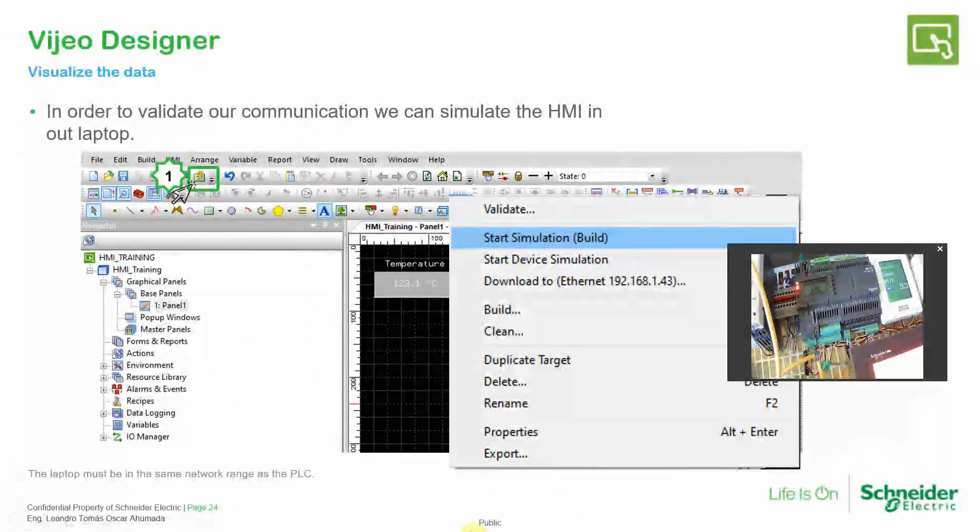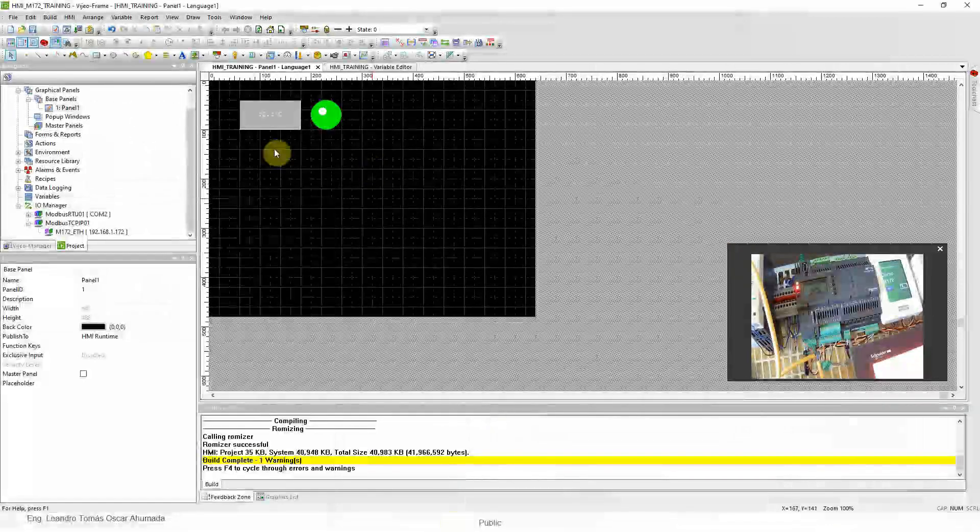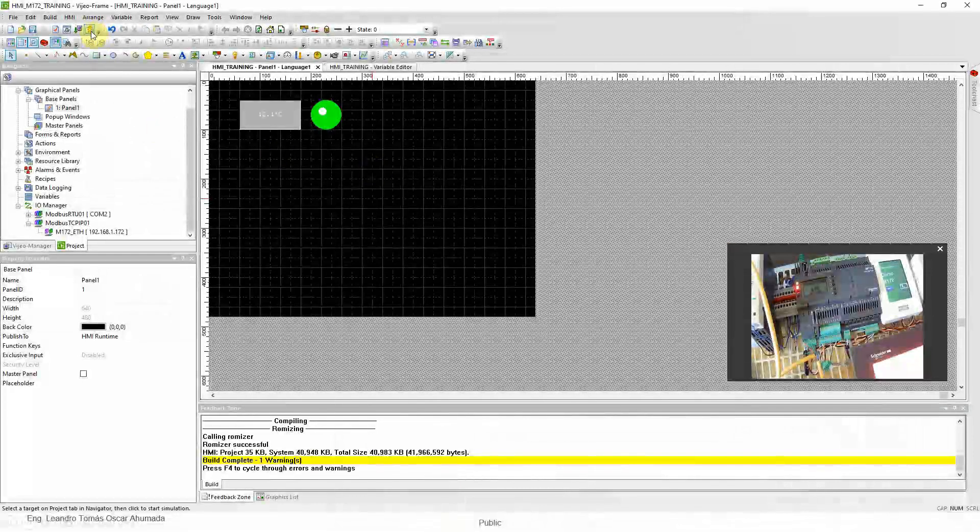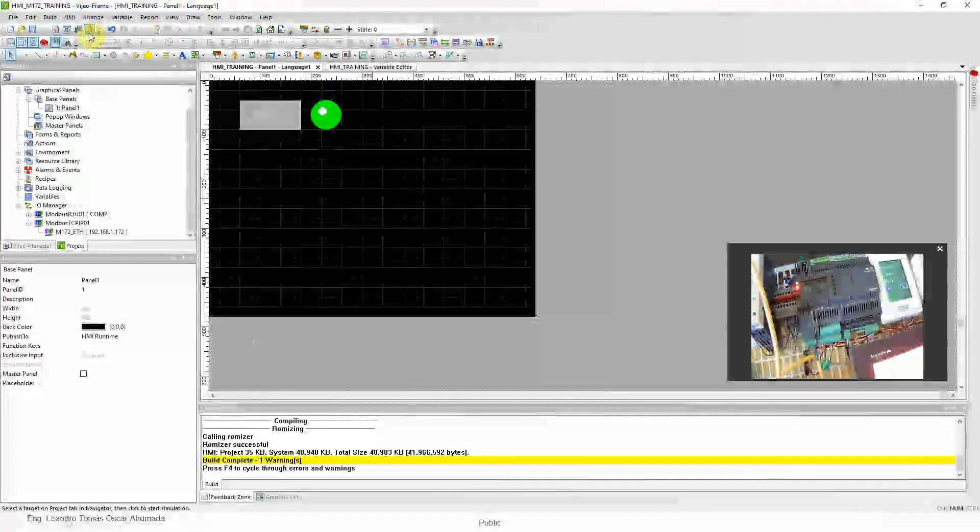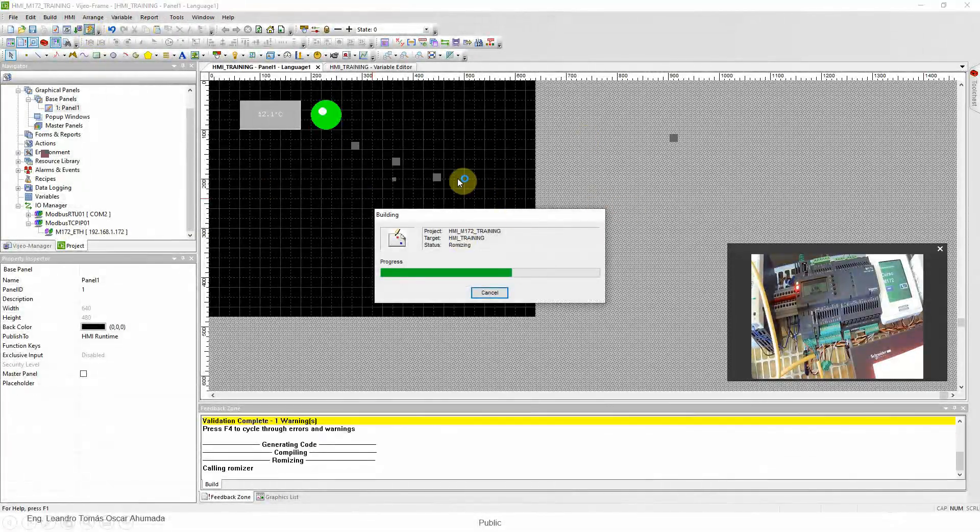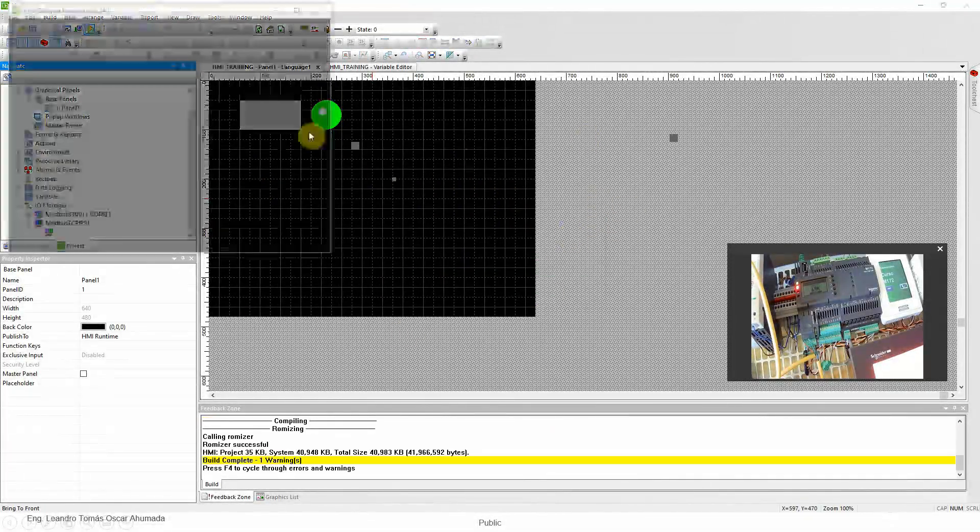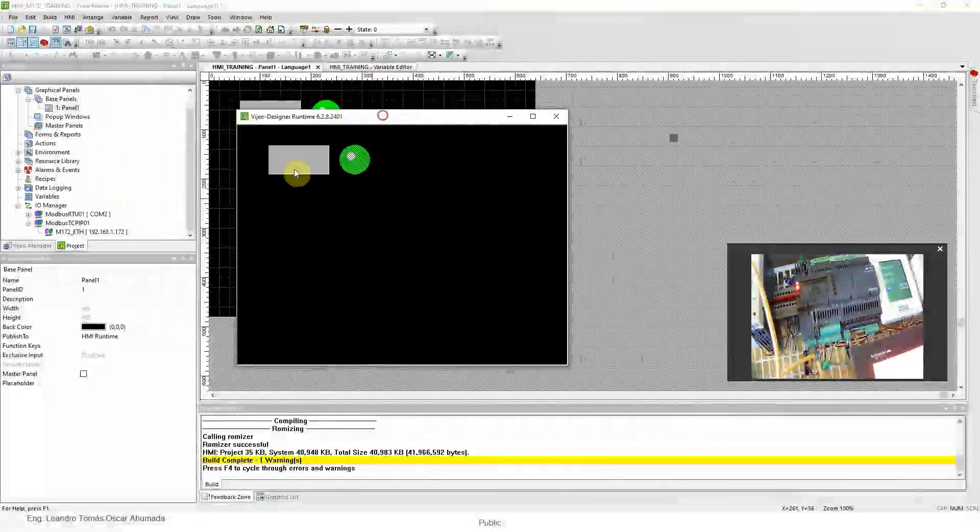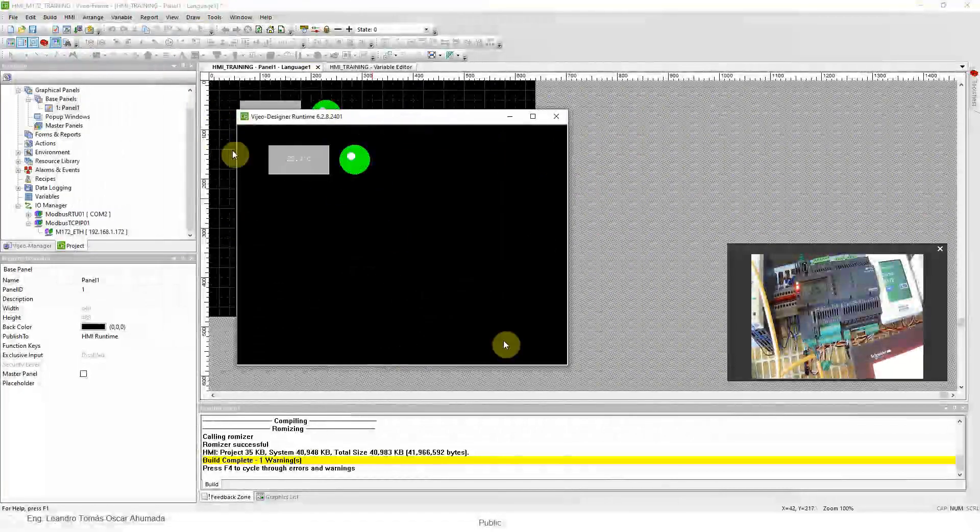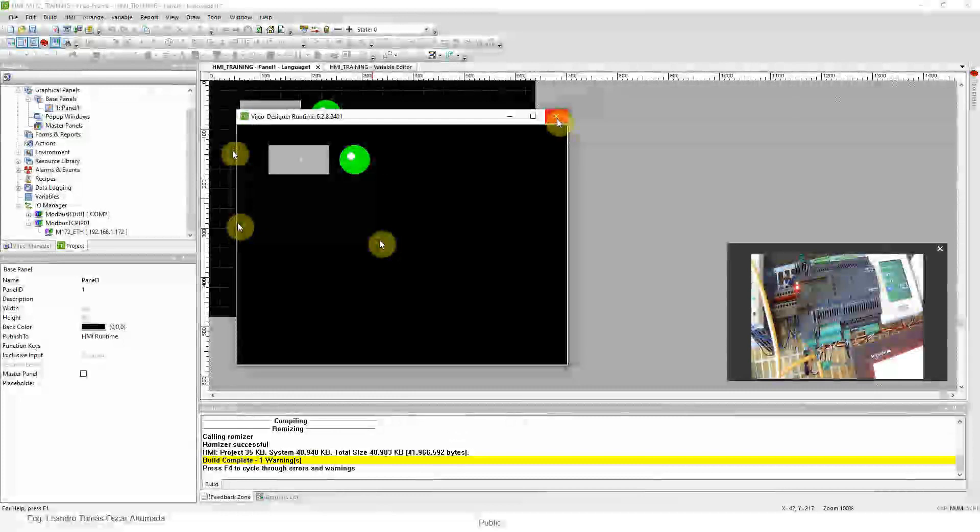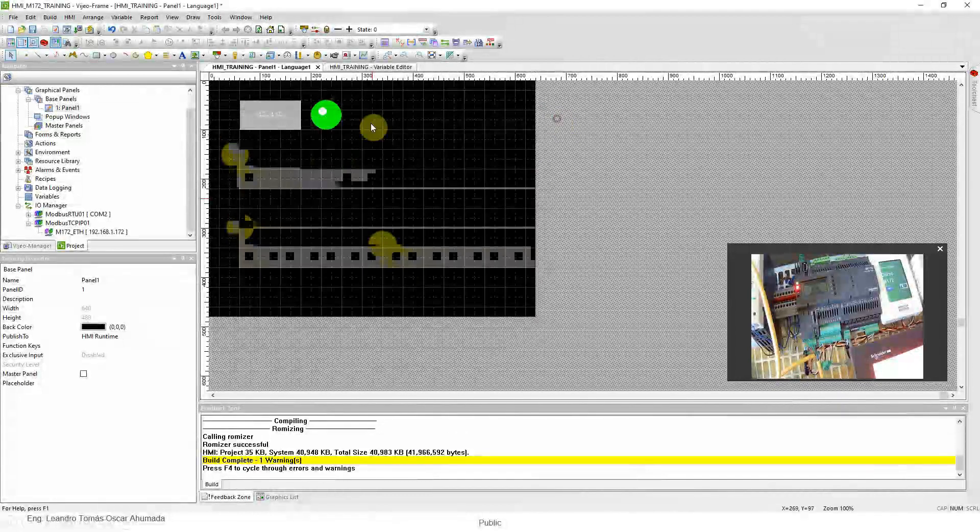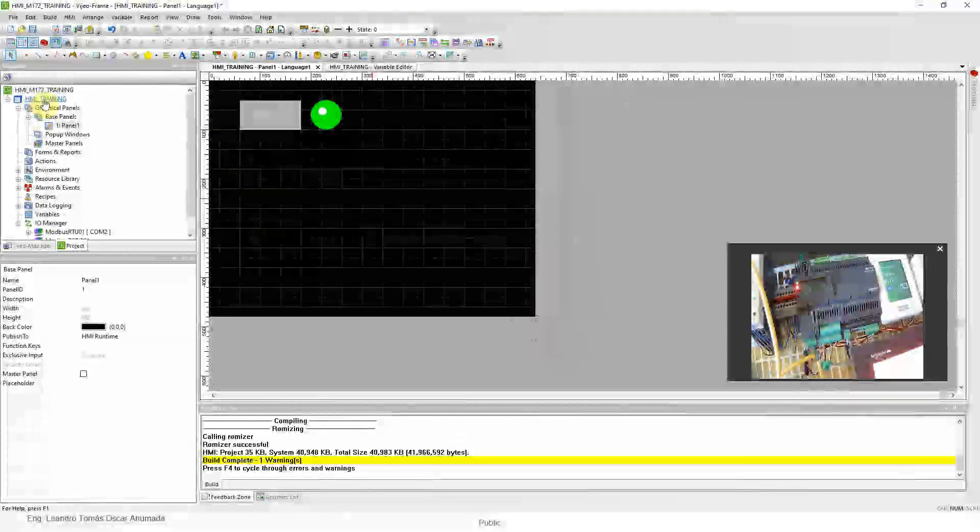I didn't mention, but I think you already saw it. We have two ways to simulate. This icon with the thunder and the rectangle is to simulate. We simulate the HMI in our laptop and use the internet port in our PC to connect to the PLC and make it work.